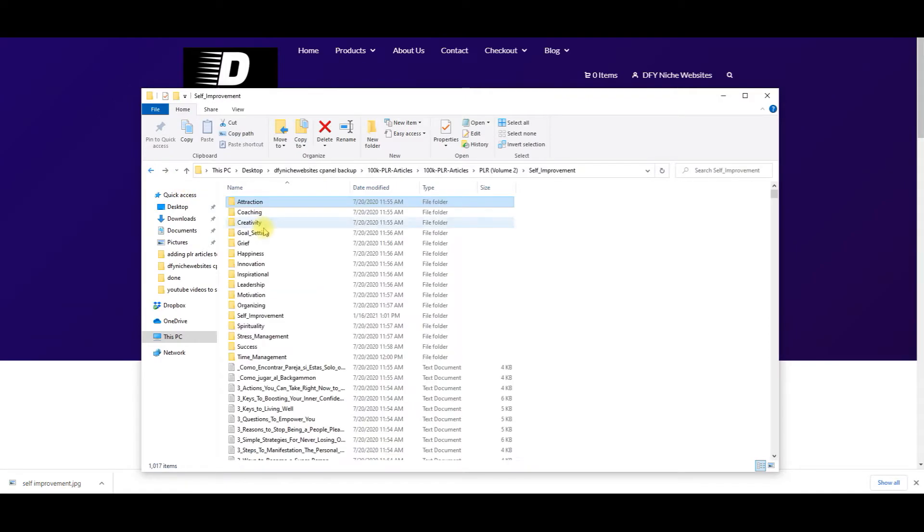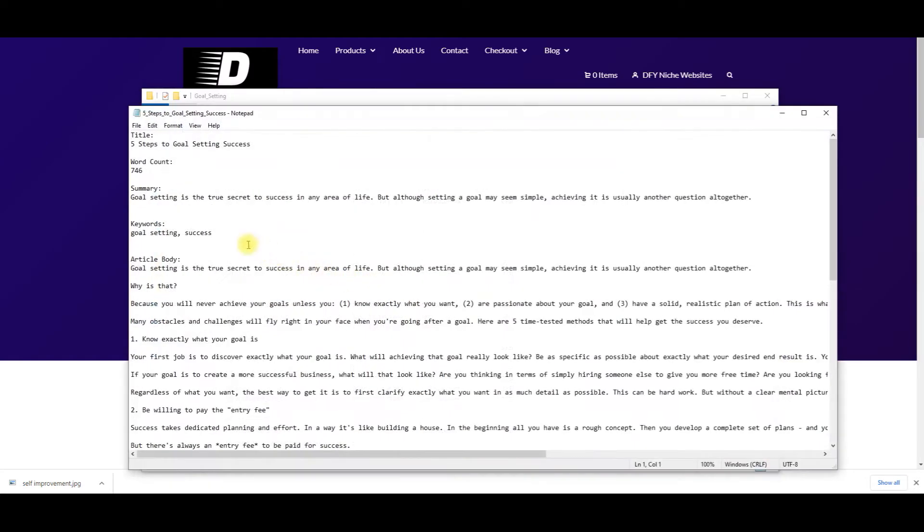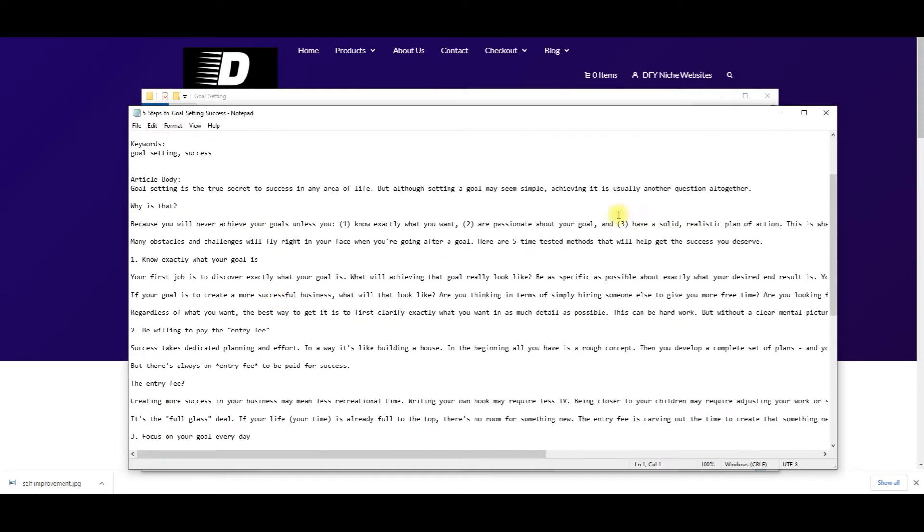Let's click on another subcategory here, goal setting. Five steps to goal setting success. Word count, 746, the summary to the article, keywords to the article, article body.